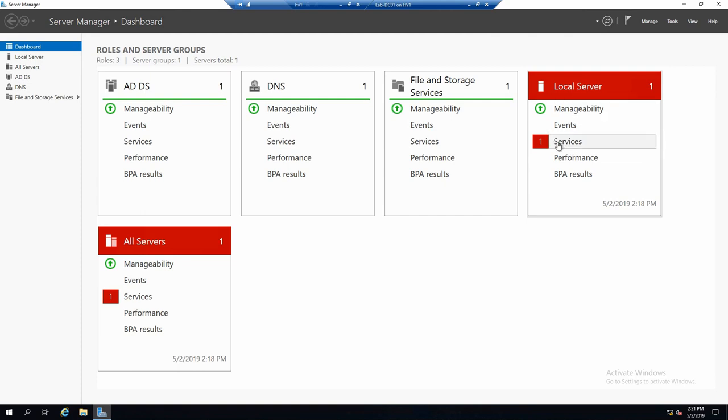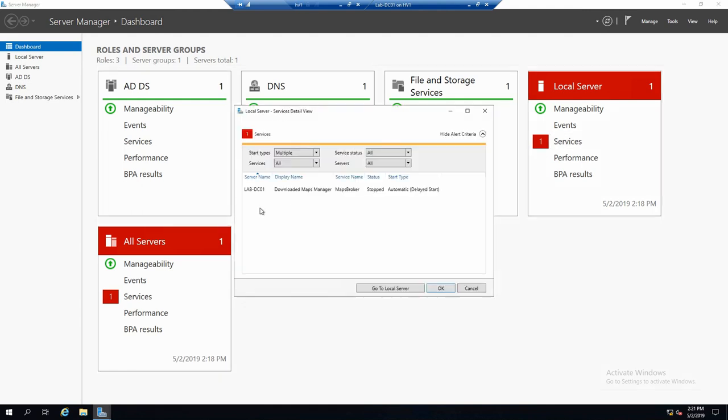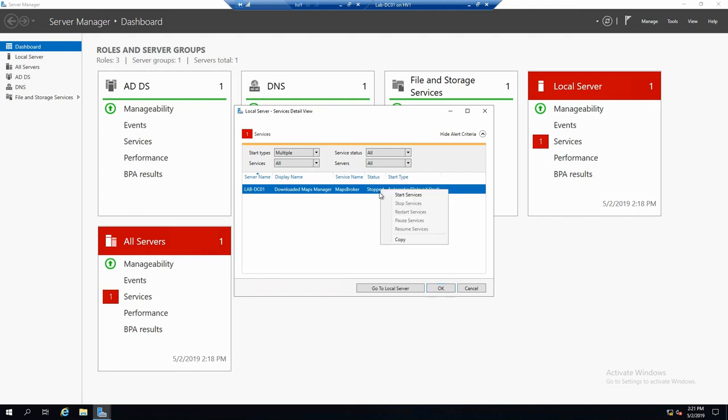So basically we have an error in one of the services. If you just click on it, you can see, okay, yeah, this is the service with an error. You can start it, for example, or whatever you want.